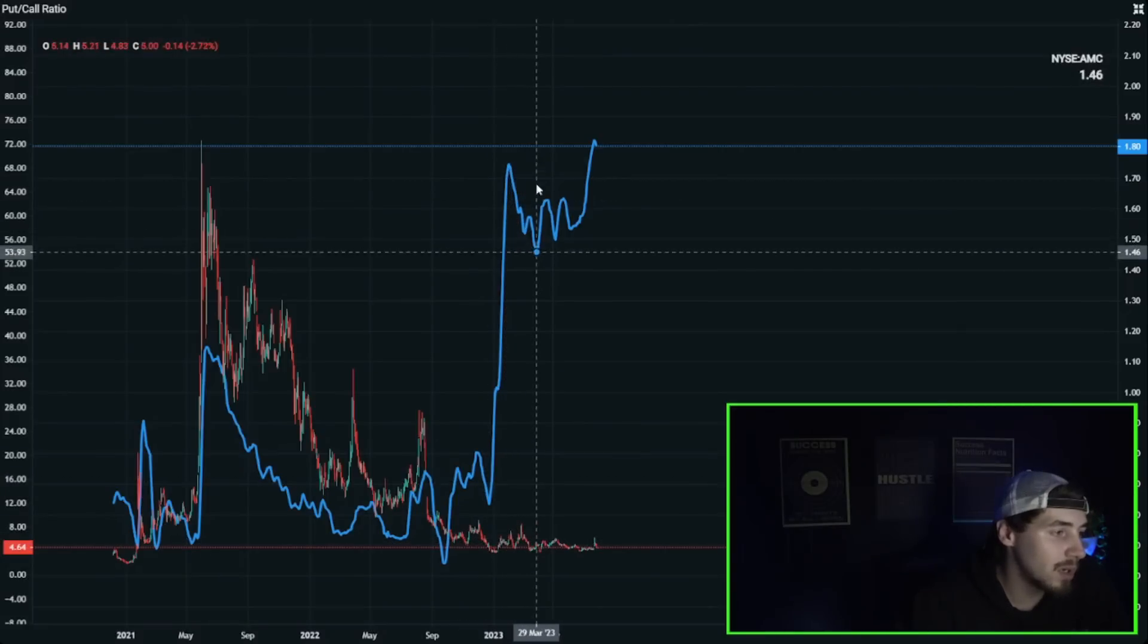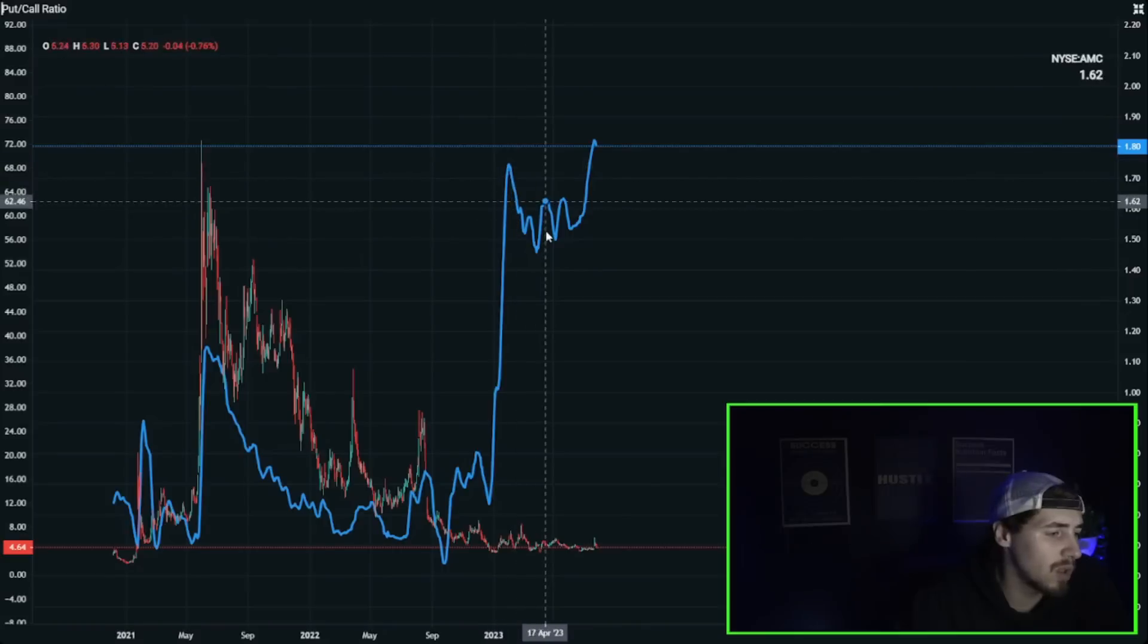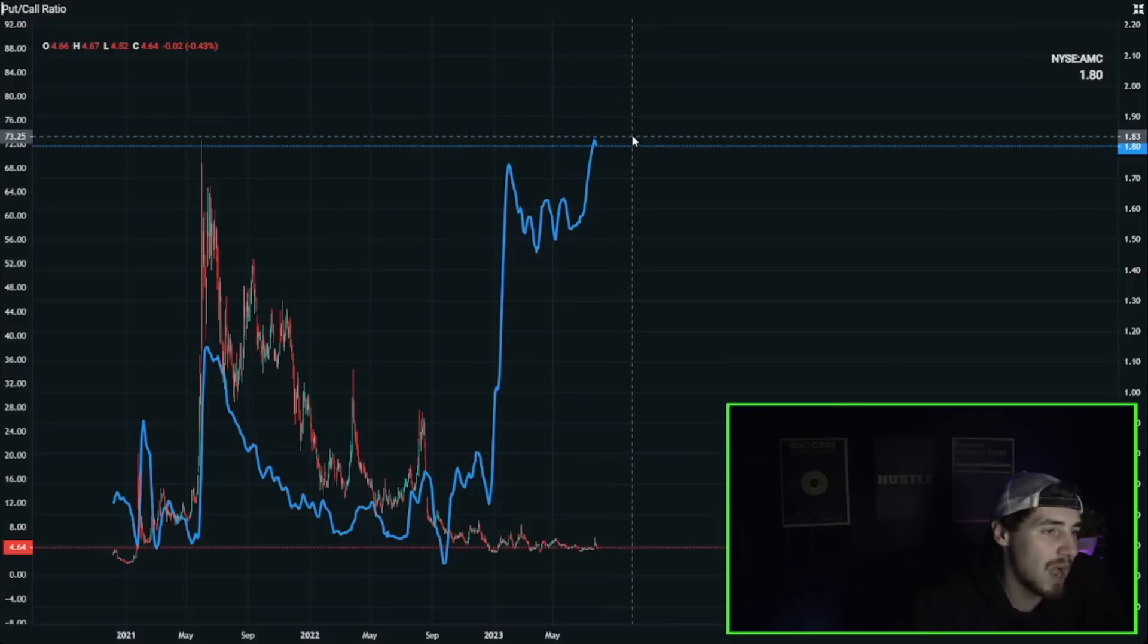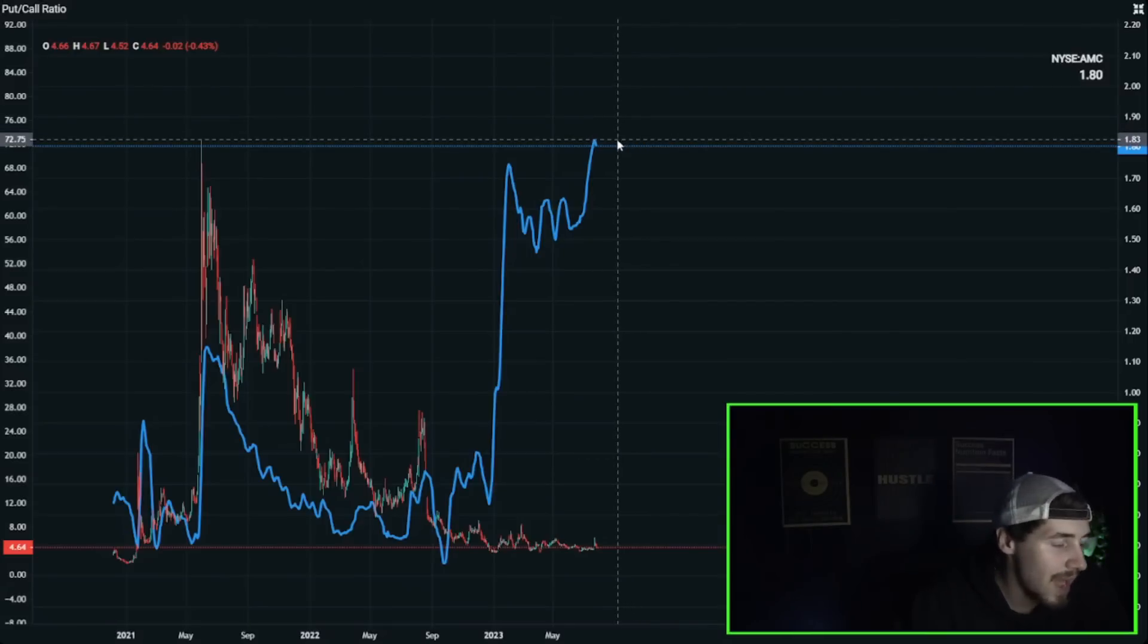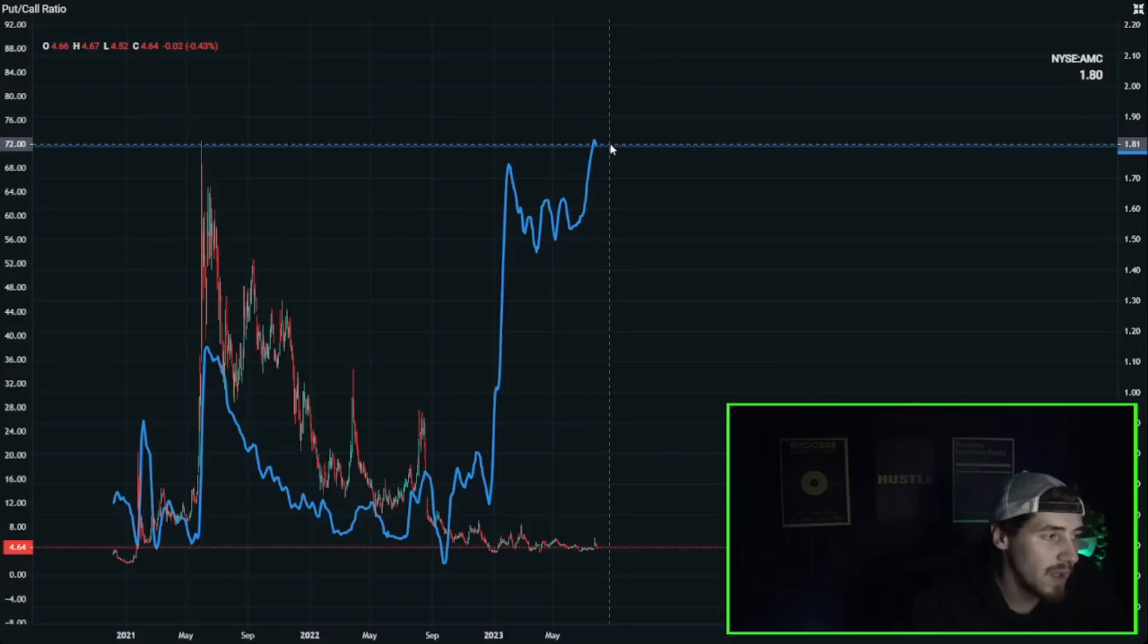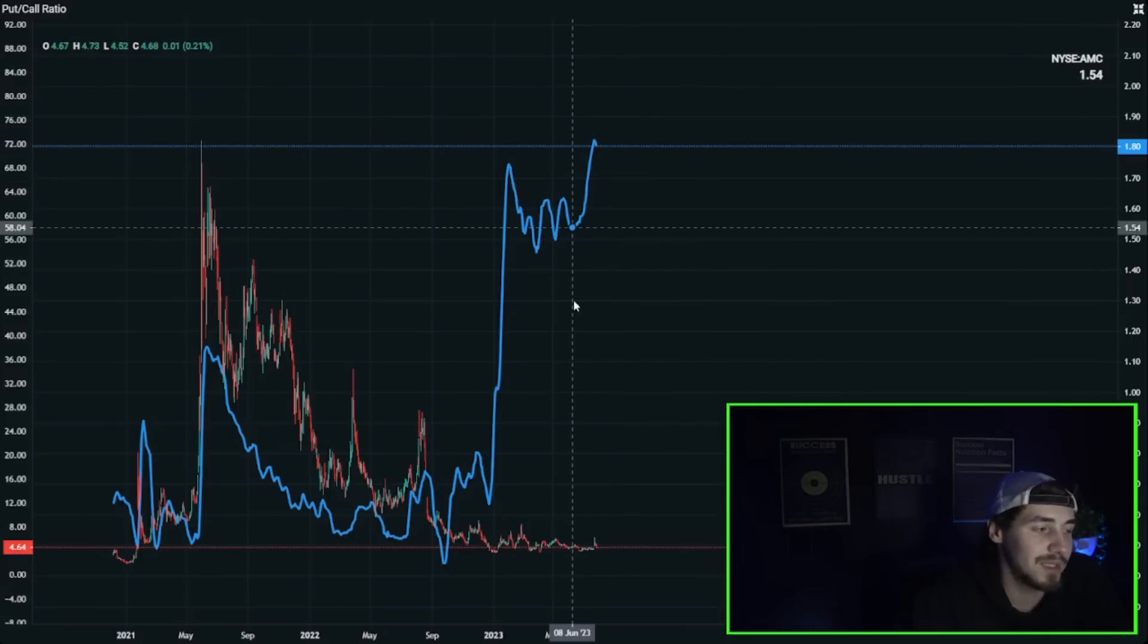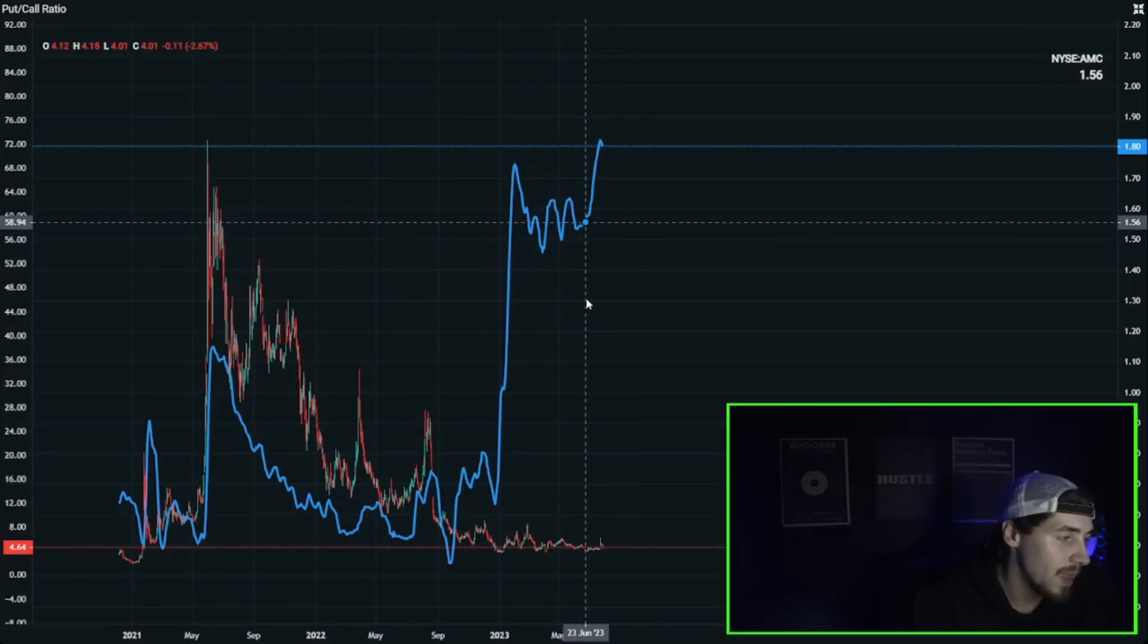They already had a lot of short positions but they got even more confident. They started to buy even more. And we don't even have to speculate on this, we can see this in the put to call ratio numbers. The data is here. Back in December, really December 22nd, the put to call ratios exploded.